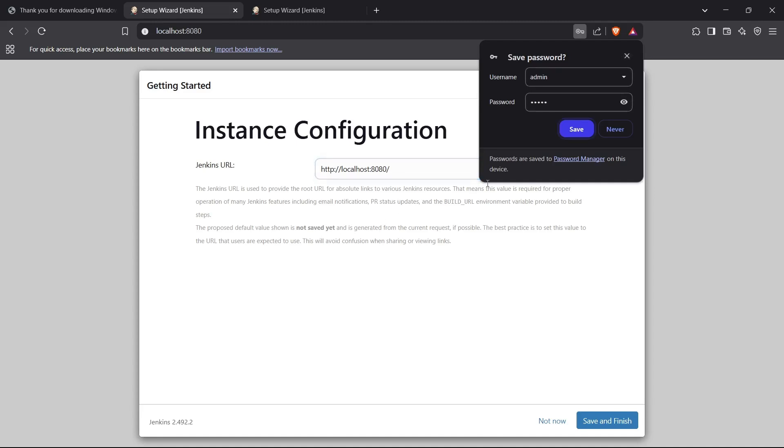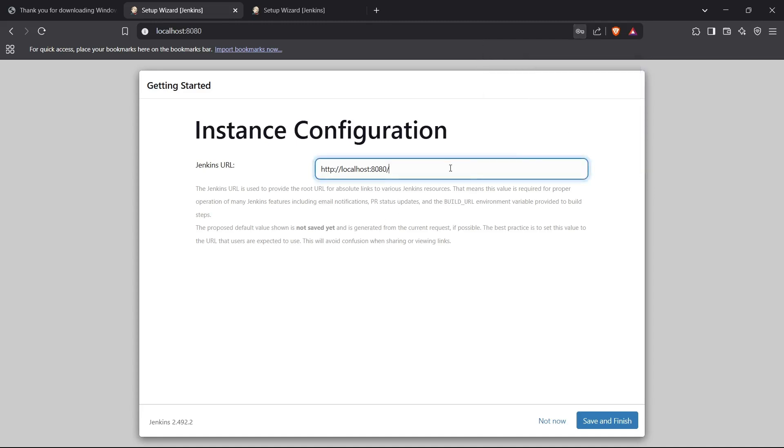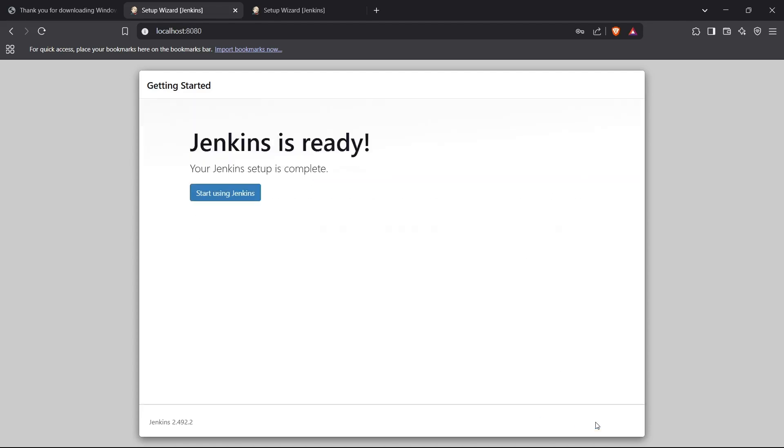Now it asks me for the Jenkins URL. This is the URL where the Jenkins server will be running. For me it's currently running on localhost, but if you wish to deploy your Jenkins server on some EC2 instance or a Google Cloud server, you can enter the public IP address of that server and the 8080 port. I'll just keep it as localhost:8080 and then click Save and Finish.